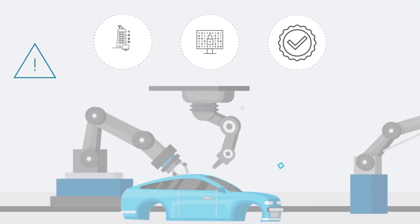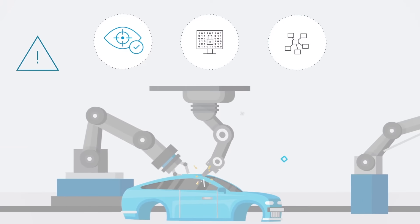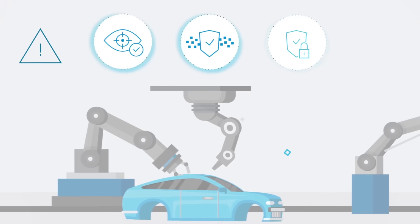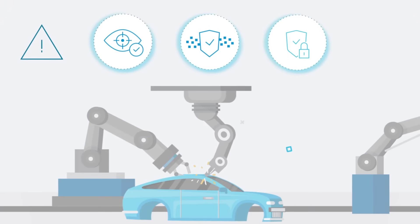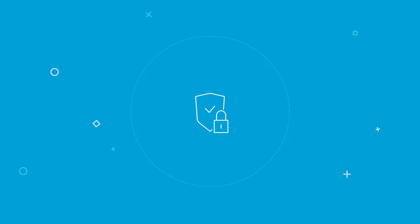Unfortunately, traditional security tools weren't designed for OT networks, let alone those incorporating thousands of IoT devices.